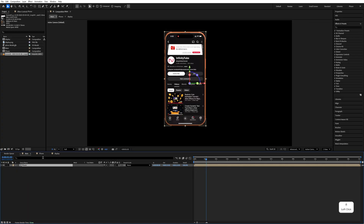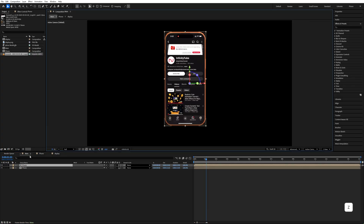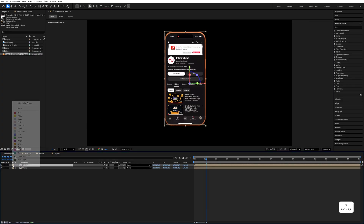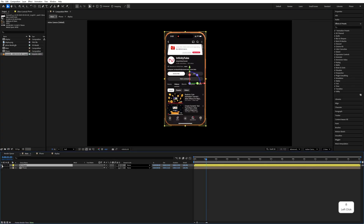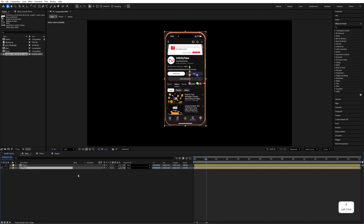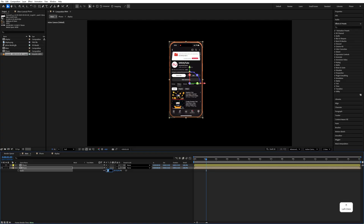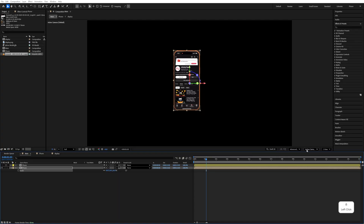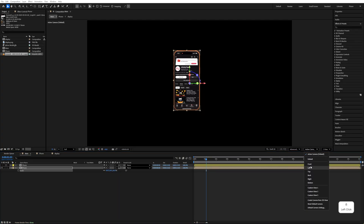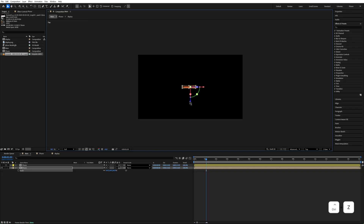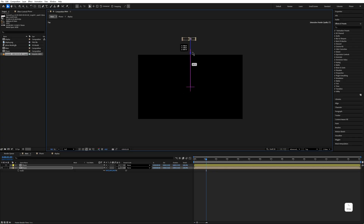Now we have to make multiple duplicate copies of this. Press Ctrl+D to duplicate, change the front layer color — let's make it yellow — and disable the layer for now. Select the phone layer, press S and decrease the scale size to 64. Go to the top view and move this phone to the back side.